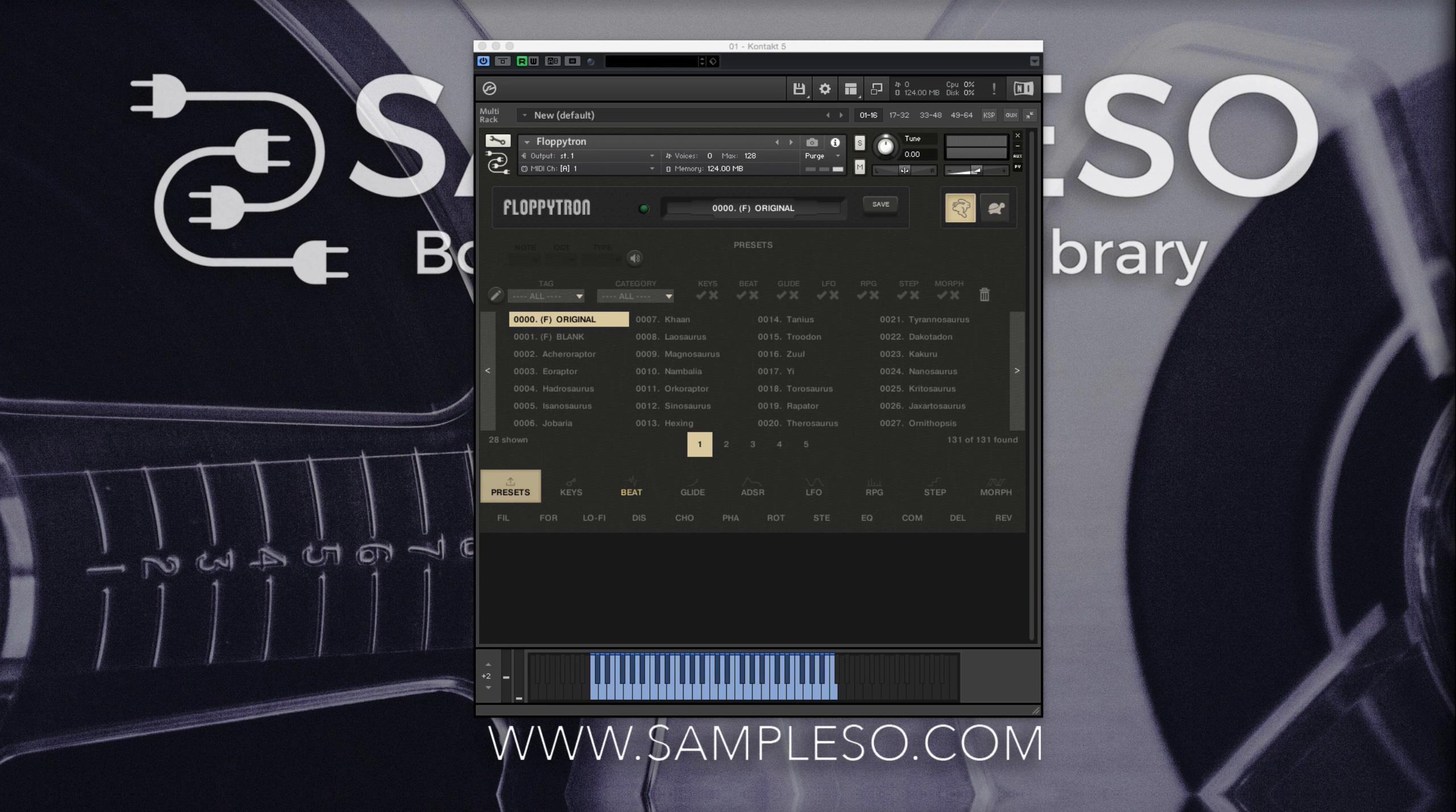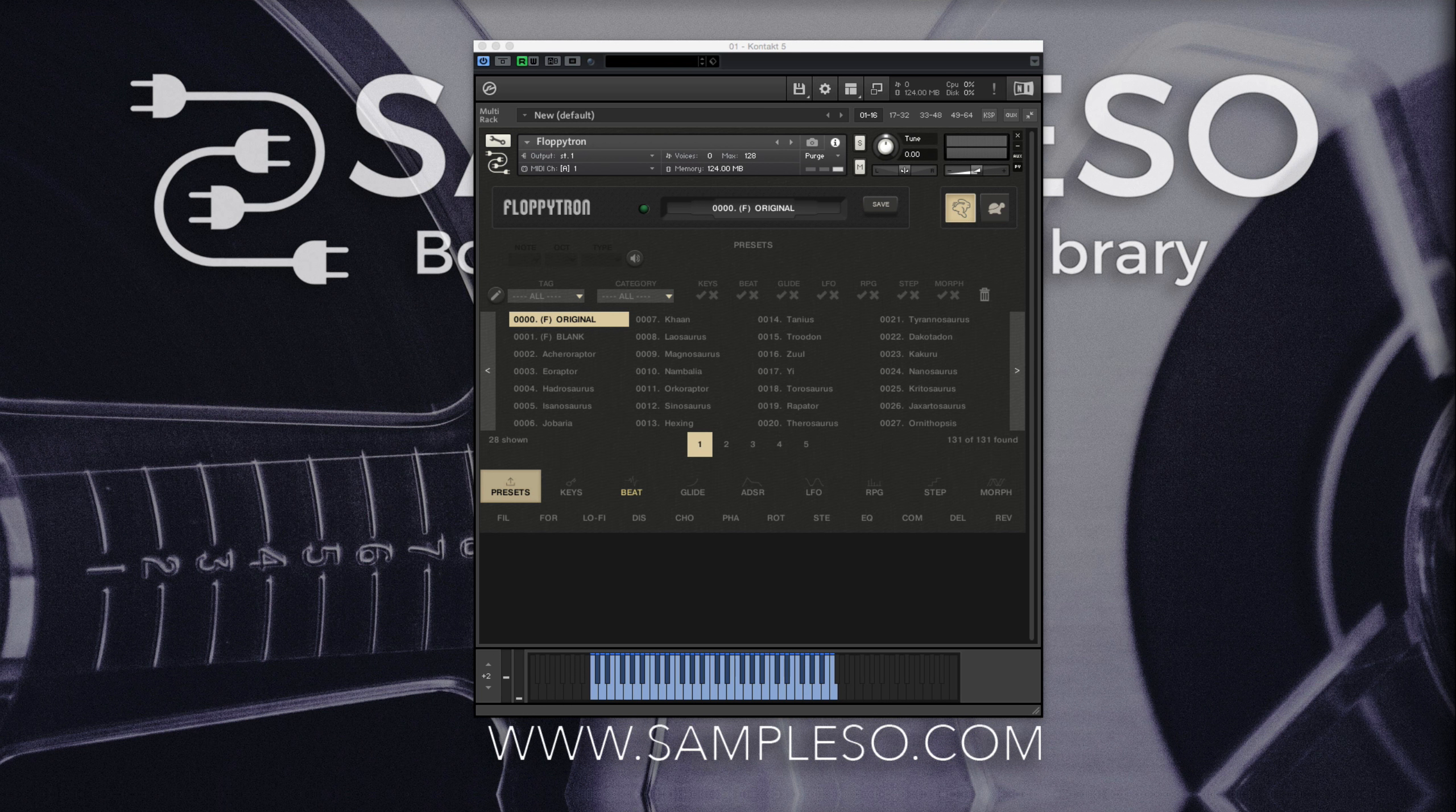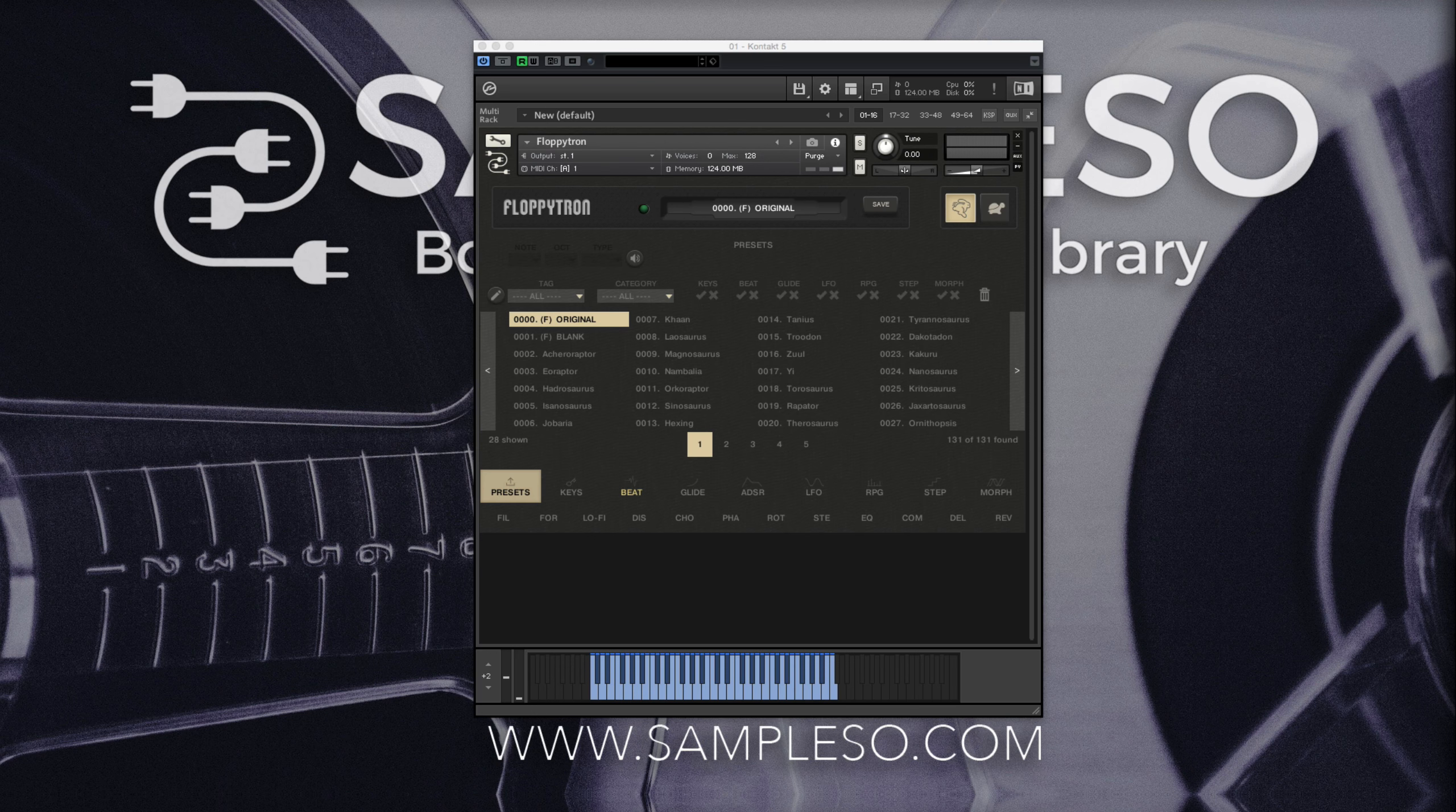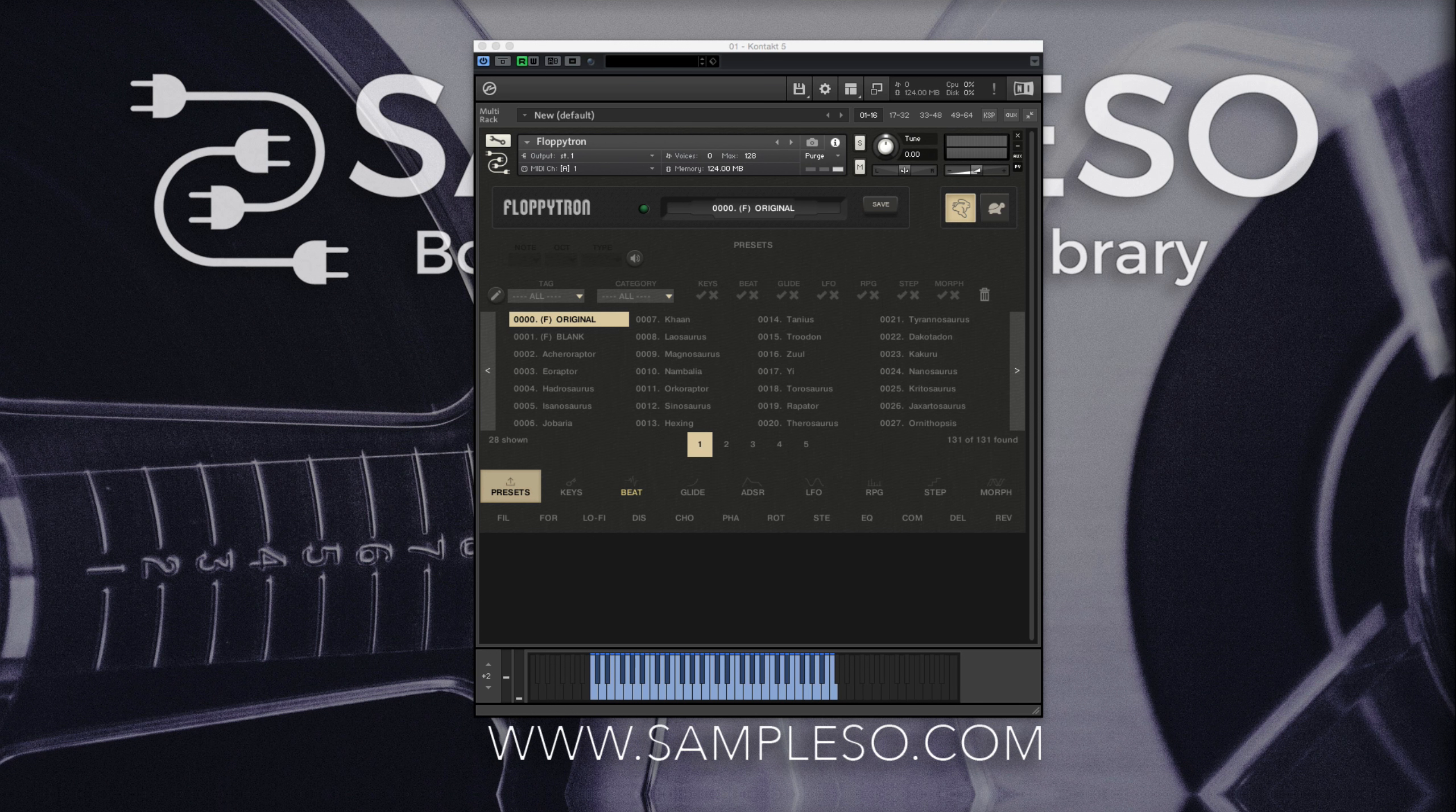Hi, this is Brian with SimpleSo, and in this video we're going to cover the Beat Sync function in FloppyTron.